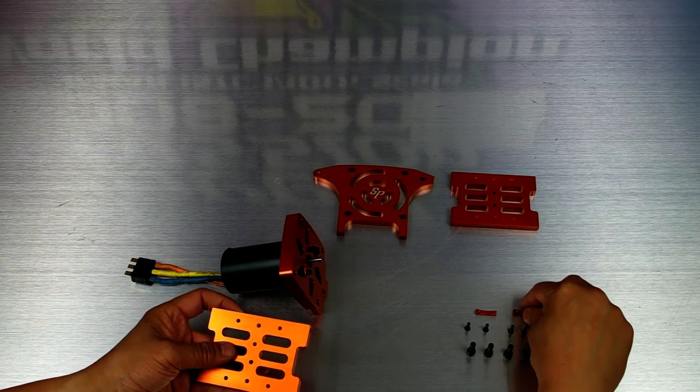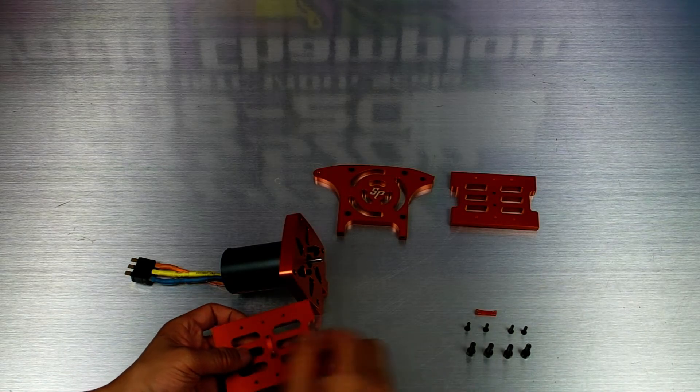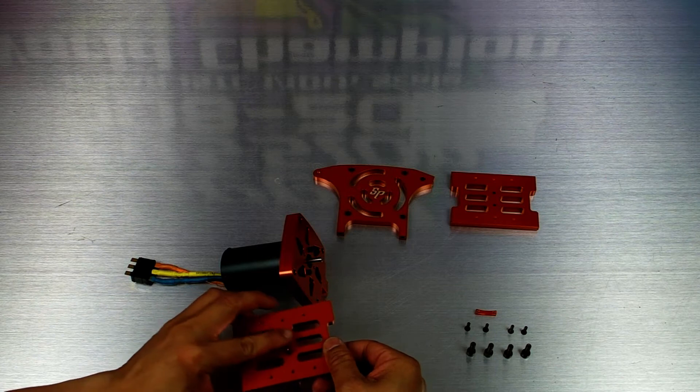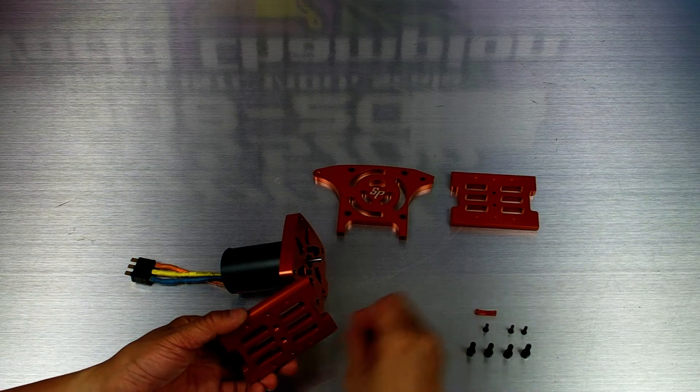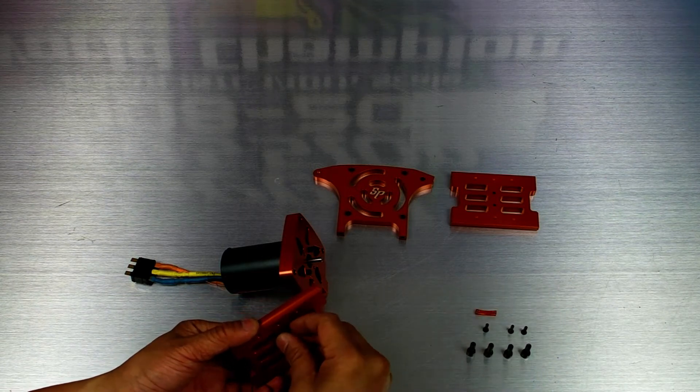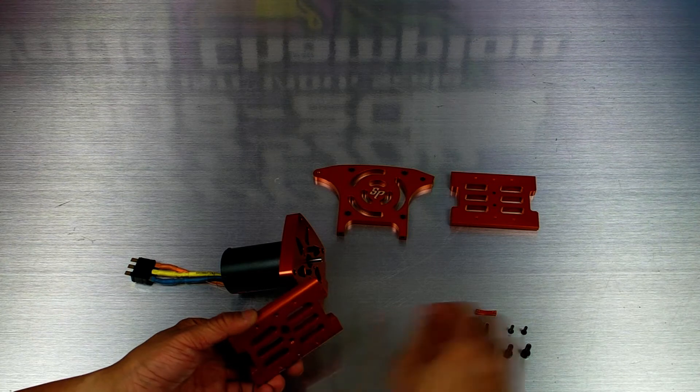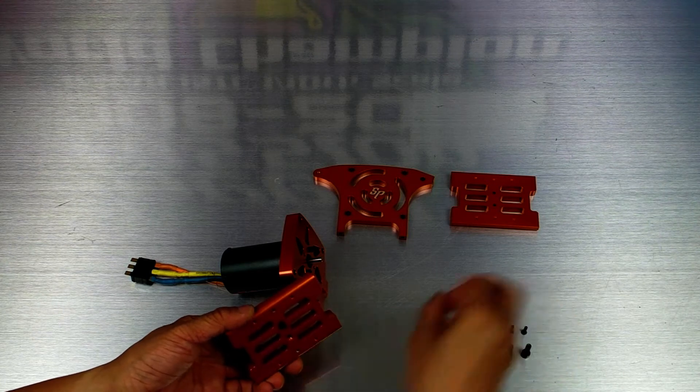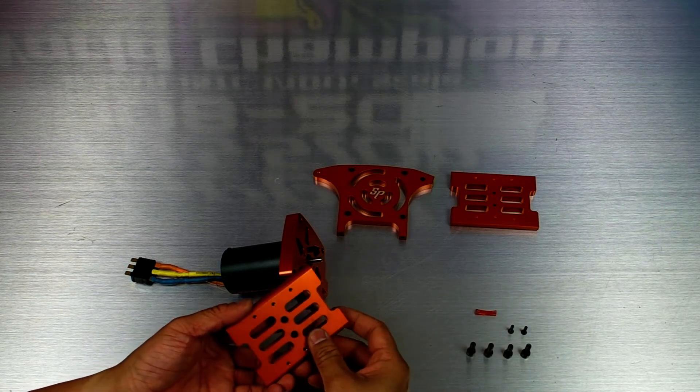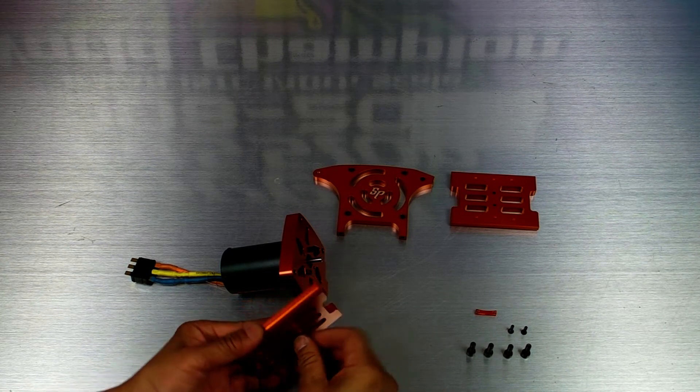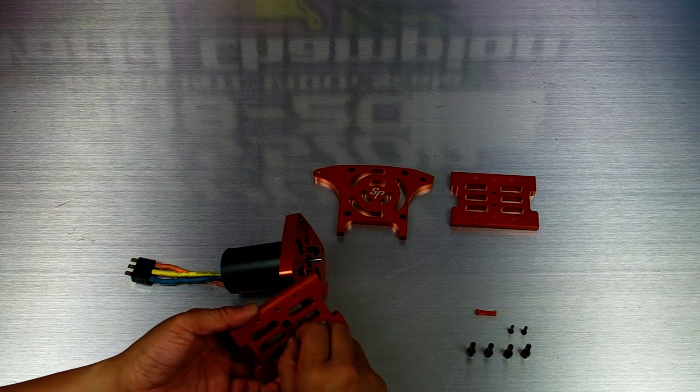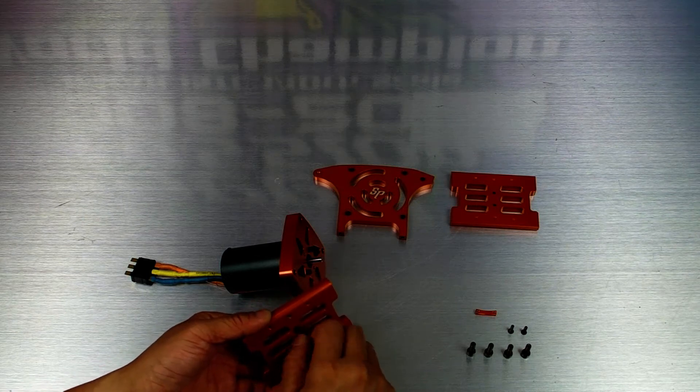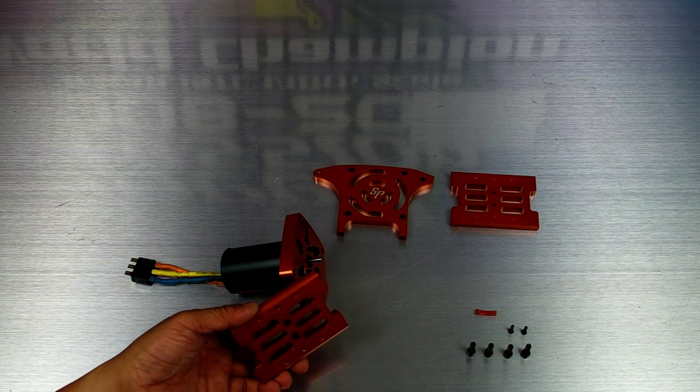The next step is attaching the motor braces to the top and bottom pieces of the motor box. The top and bottom pieces have rounded edges on the outside of the box and flat sharp edges on the inside of the box. The braces go to the inside.